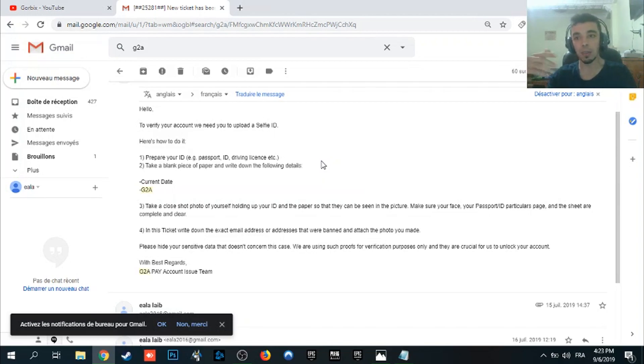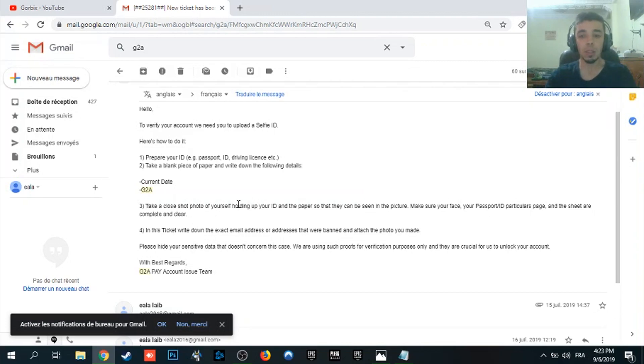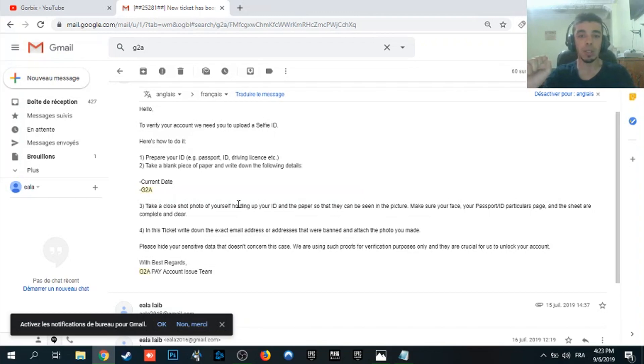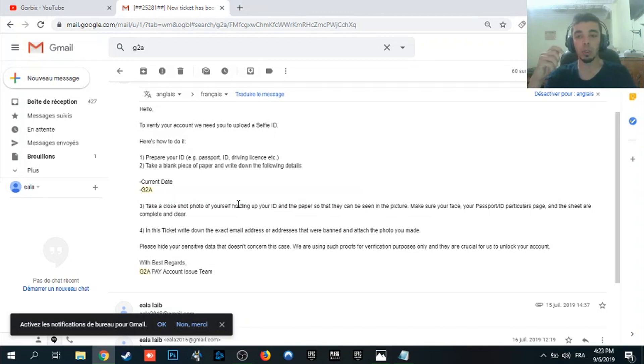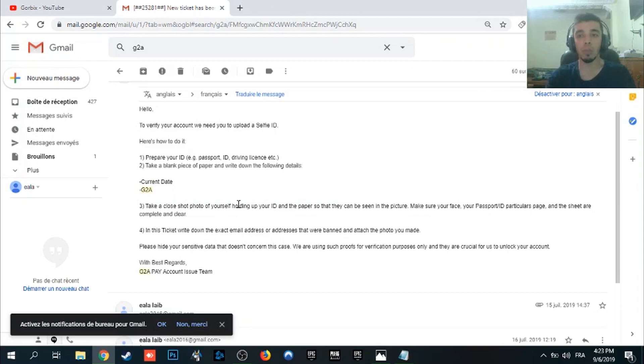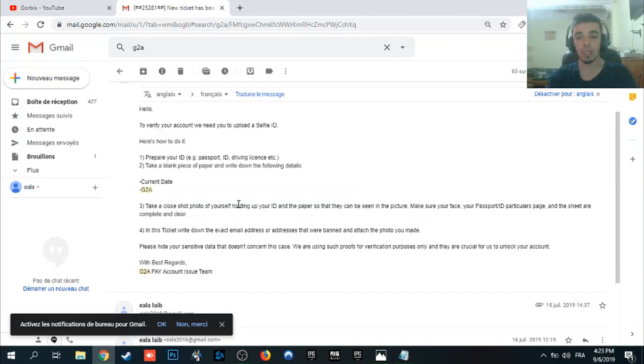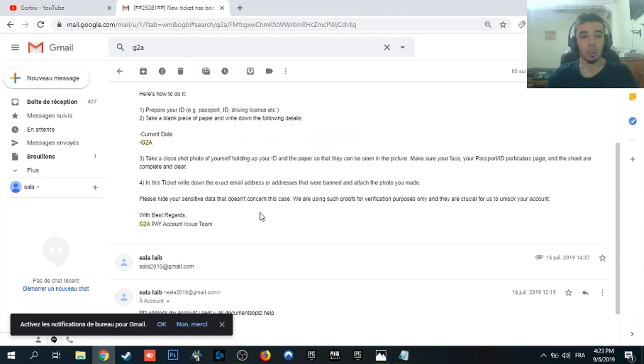So you write today's date and G2A, just write G2A followed by today's date. After that, take a close shot. Use your phone camera or someone should take a photo of you holding your ID. It must be clear so it shows your face and your real face and face in the ID.